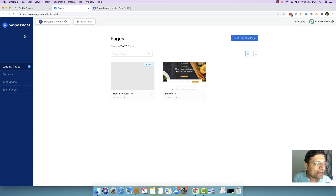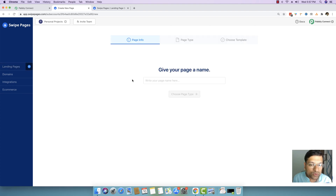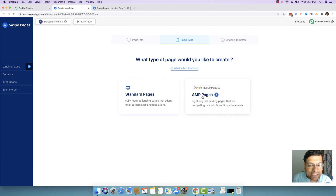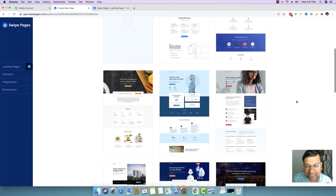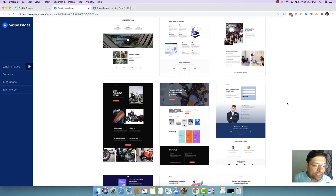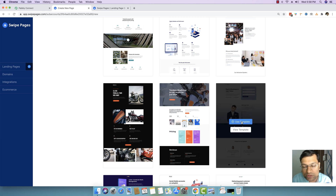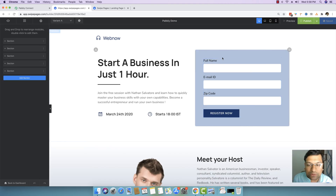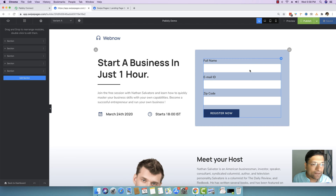I will go back to Swipe Pages inside my dashboard and set up a new landing page. I will click 'Create New Page', creating a new demo landing page here named 'Pabbly Demo', and then click 'Choose Page Type'. I will be selecting an AMP page and then select a landing page which has a form in it. This looks like a landing page which has a form template — you can choose any landing page and add a form. This template gives you a form directly on the landing page with three fields: full name, email ID, and zip code.